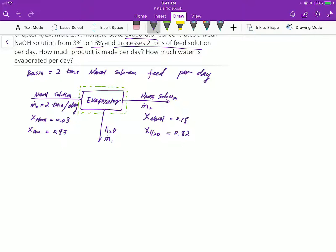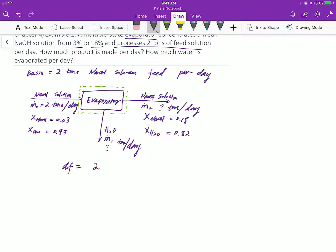Using material balance, we can solve for the species in the output stream. Step 4: unit consistency. In this case, the unit is 2 tons per day, so we write tons per day to make sure they are consistent. Step 5: find the degree of freedom. The degree of freedom equals the number of unknowns minus the number of independent equations. In this case, there are two unknowns and two species — sodium hydroxide and water — which means there are two equations. So 2 minus 2 equals 0, which means the problem is solvable.